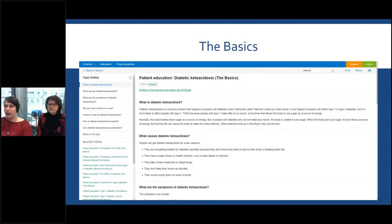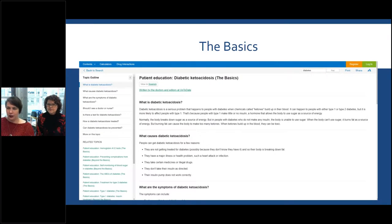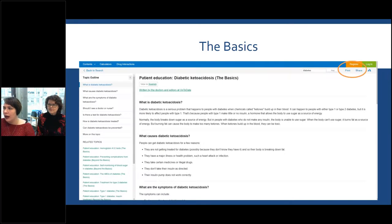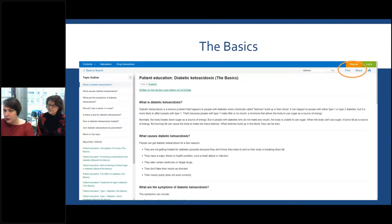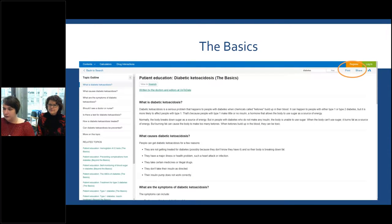'Beyond the Basics' is for people who want more information and are already familiar with the topic. 'The Basics' is for people who are new to a condition and just need some foundational information. If you click on one of these — for example, 'Diabetic Ketoacidosis: The Basics' — it provides what it is, what causes it, what the symptoms are, whether they should see a doctor, what the tests are, how it's treated, how it can be prevented, and a further reading section. You can print this off and hand it to your patients, or press the Share button to email them a link.